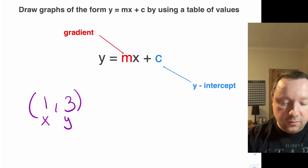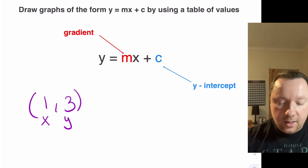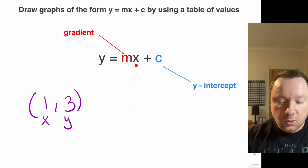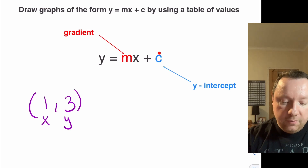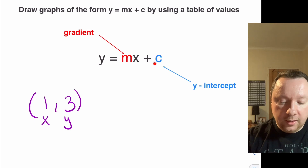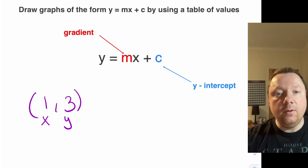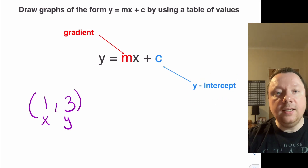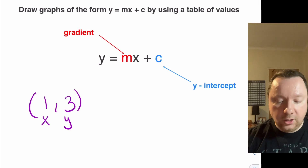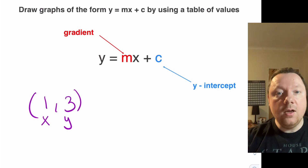The m stands for the gradient. Gradient is just a word which means how steep the line is — for every one along, you go up so many, and the more you go up for every one along, the steeper your line will be. The last number in the equation is c, and that just tells you where we cut the y-axis, so it's called the y-intercept. I'm going to go straight into an example where m is just a number and c is just a number, and we'll work out how to draw the graph from that equation.